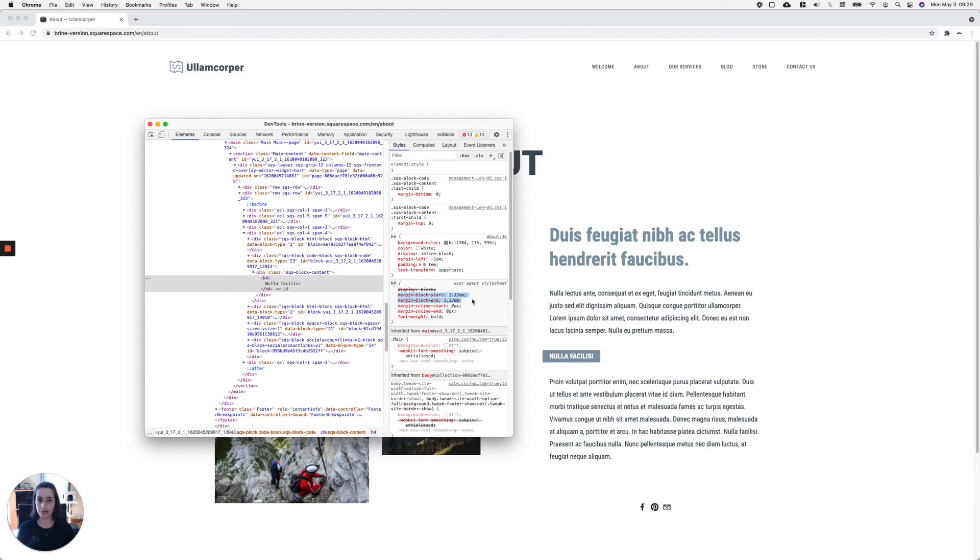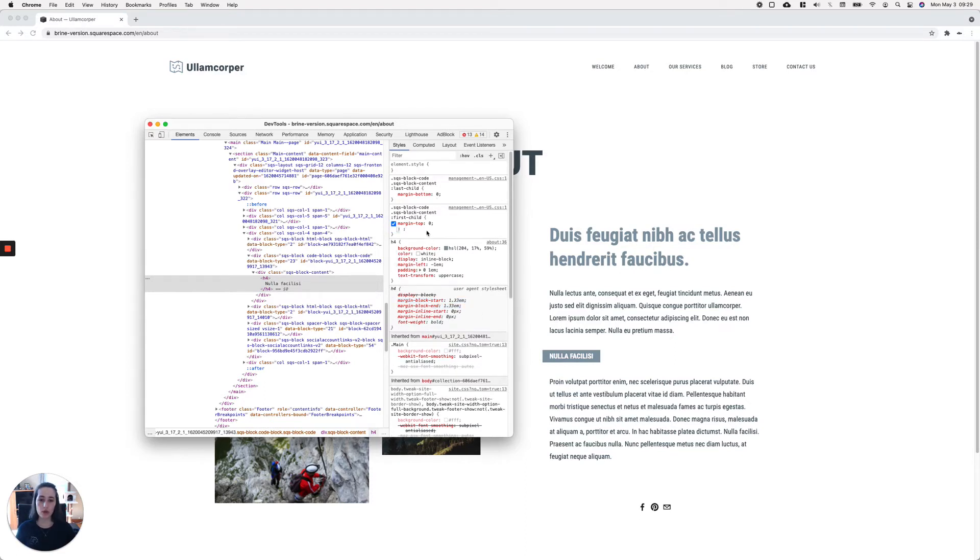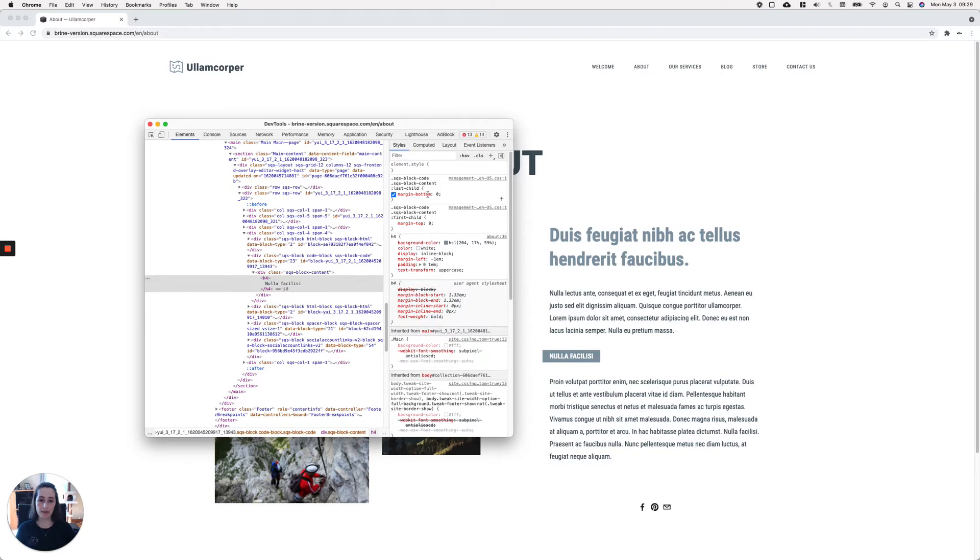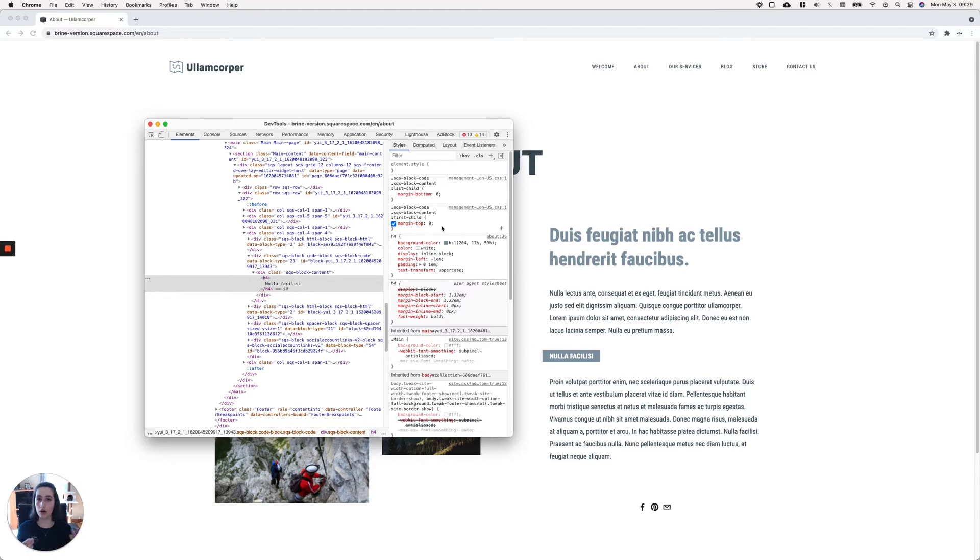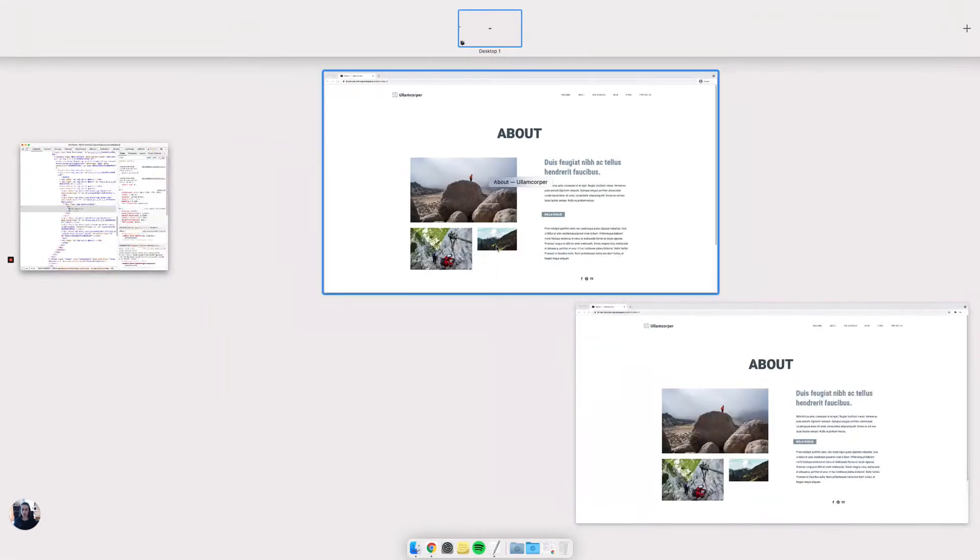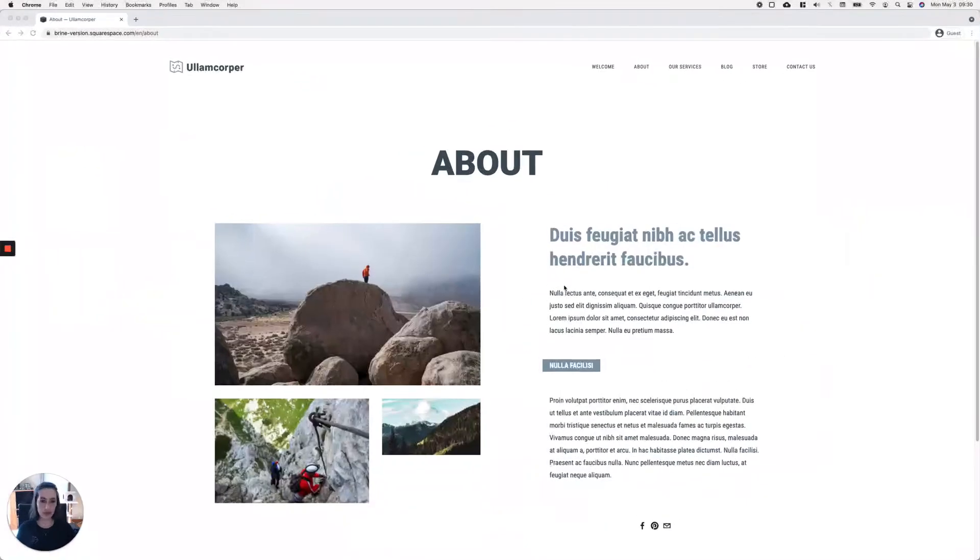The thing is, this code we have here is only being applied inside edit mode and not on the live side. So if we compare the Inspect Element tool windows and put them side by side...